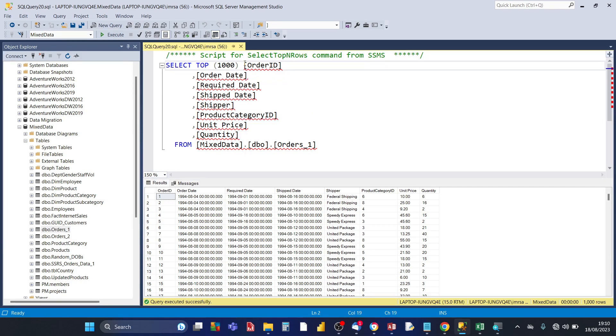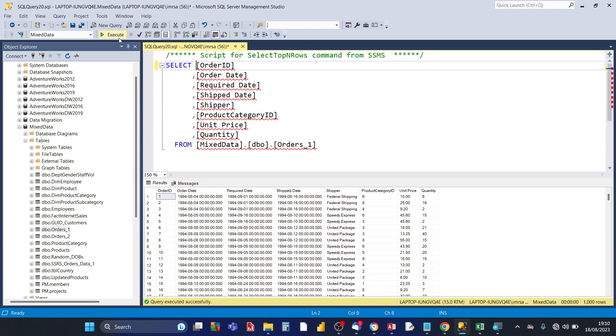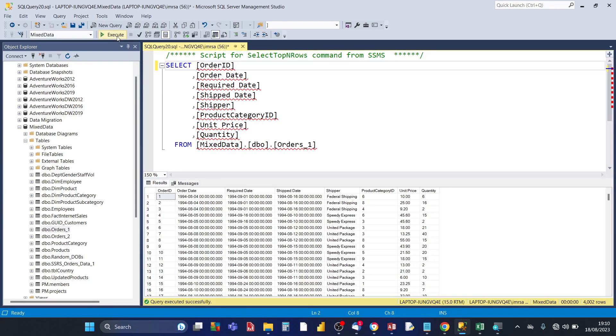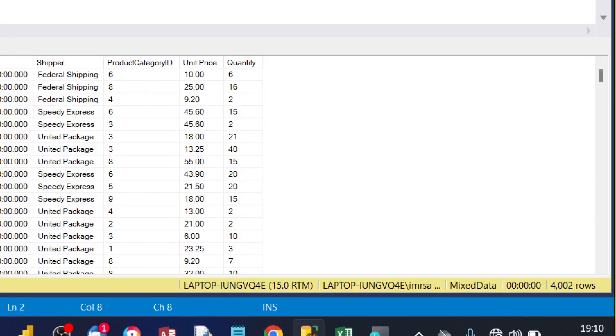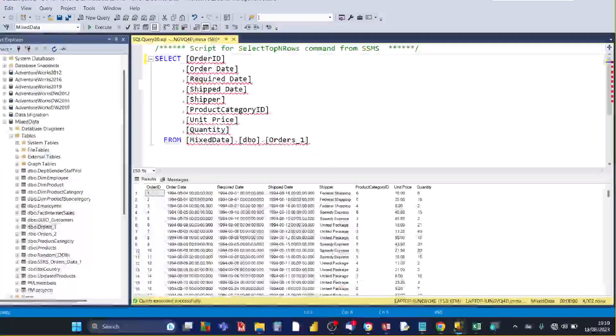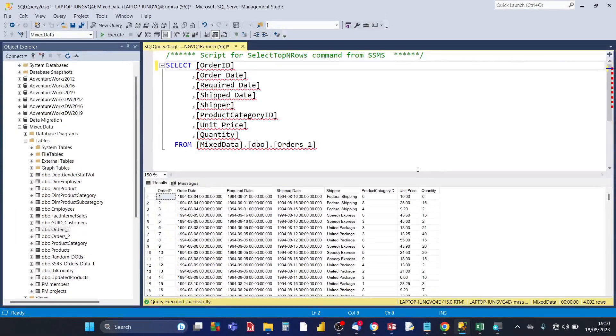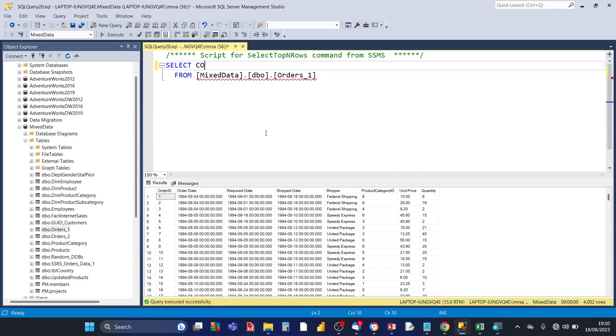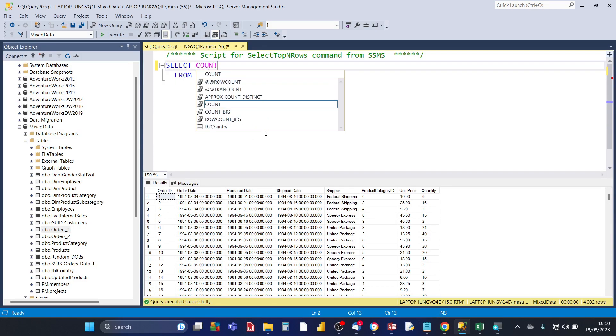So if you want to see all the rows then just remove the top 1000 of the SQL code and then you press execute. And then if you look at the bottom right here you'll see that the number of rows is shown as 4002.